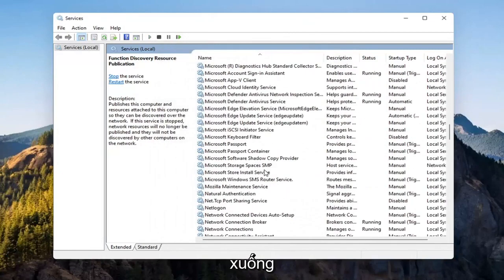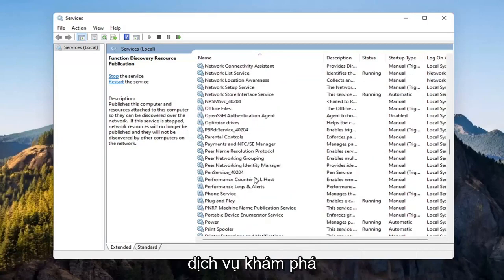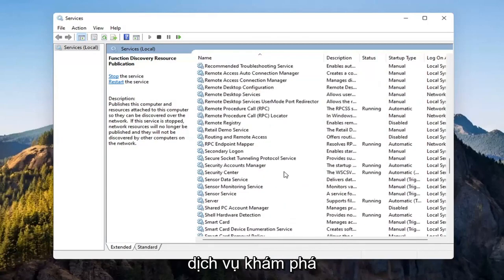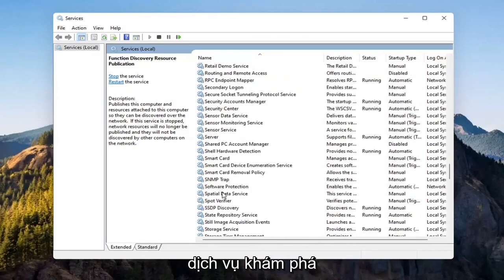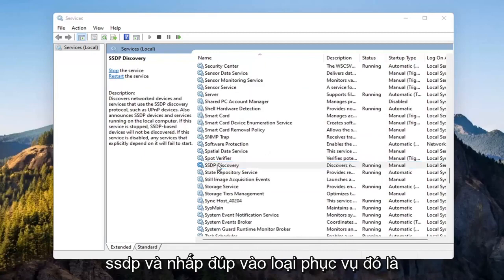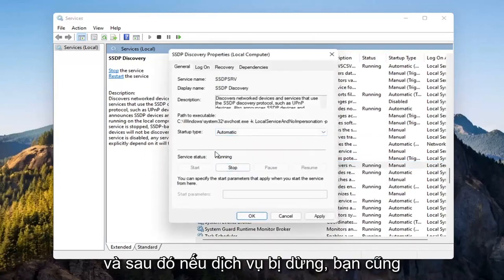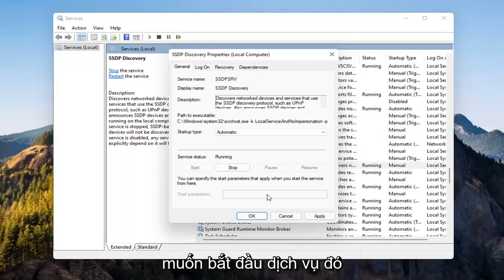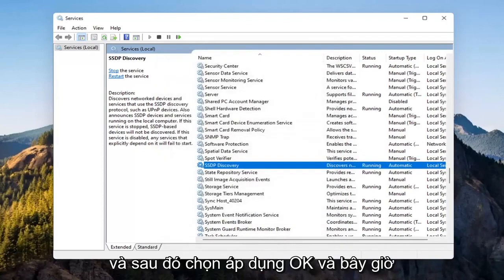Now you want to go down to the SSDP Discovery Service. Set Startup Type to Automatic and then if Service Status is stopped, you want to start that as well and then select Apply, OK.